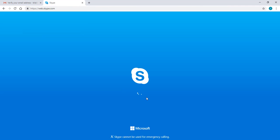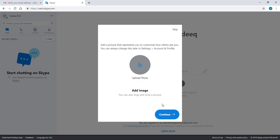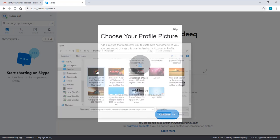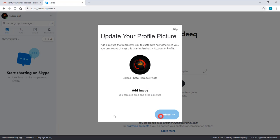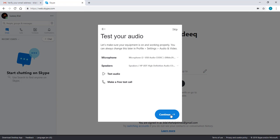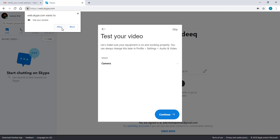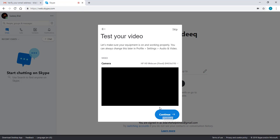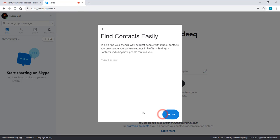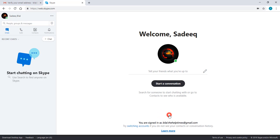Now you can see your account is perfectly created. Now if you want to upload your picture, you can select the picture and click on continue. Now test your microphone and test your cam, and the last step is find your contacts. So you can also find later.